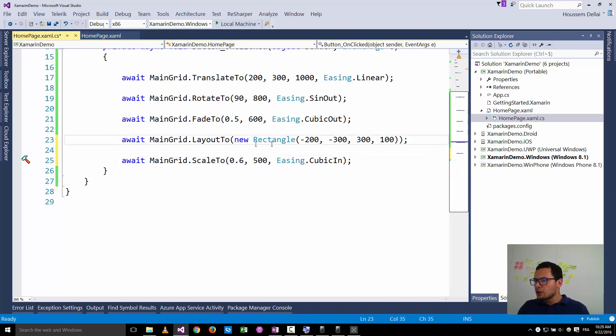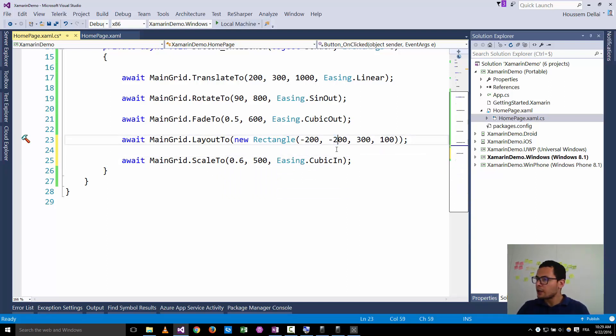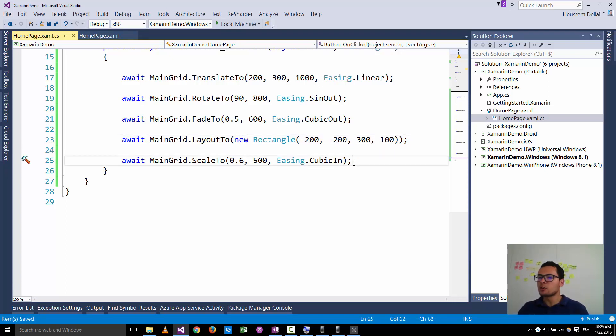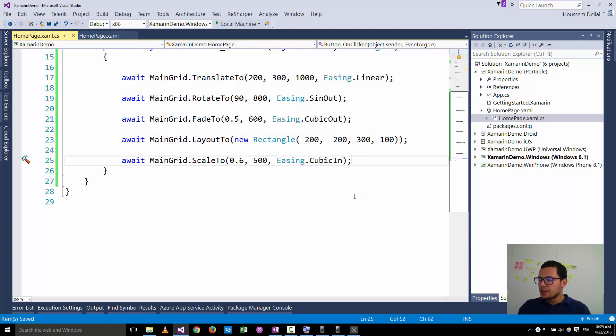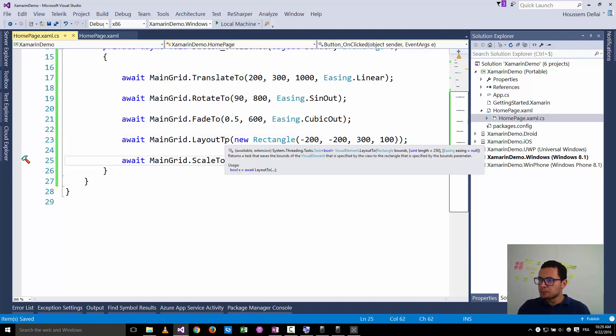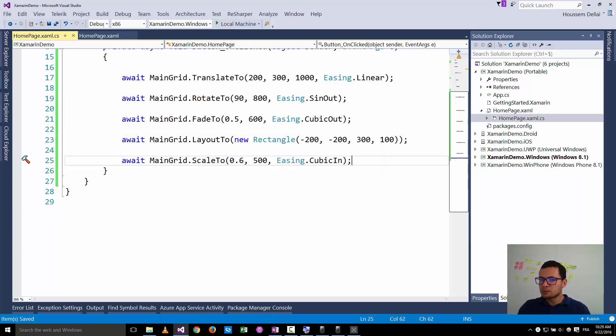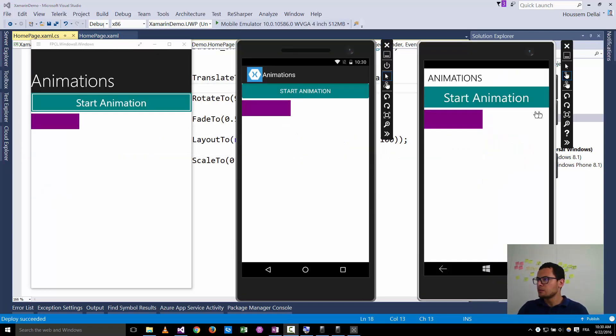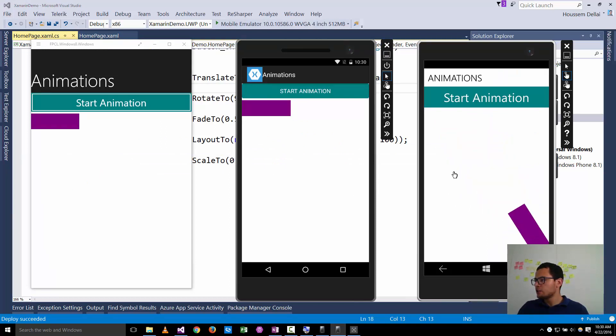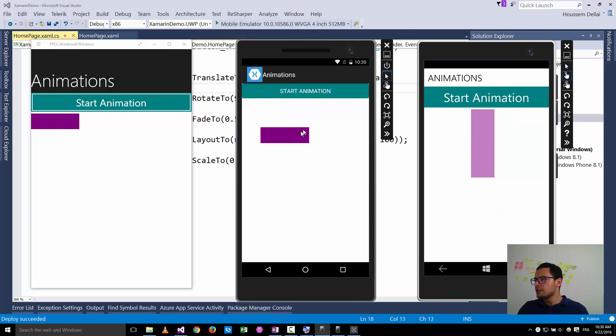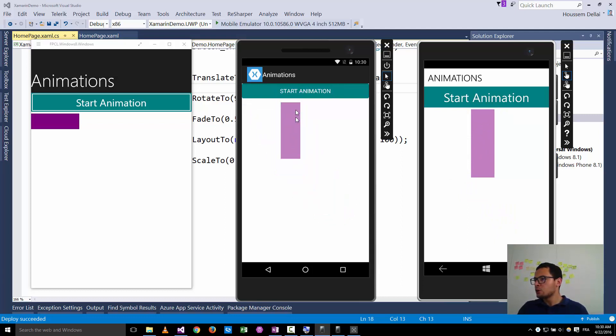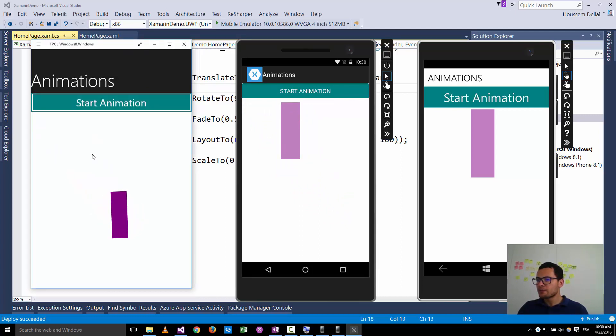So here I'll go and change this layout. The translation in y will be minus 200 for example so that it doesn't go over the title of the screen. So let's run it now. So starting the animation. Rotation. Fading. And now you see the scaling is applied after the layout2. So now you see it. So here it is.